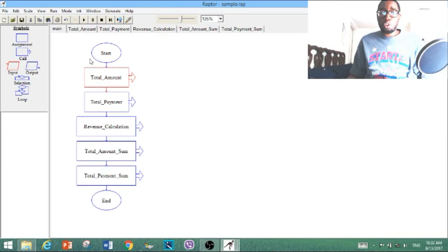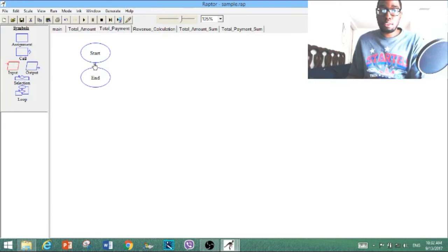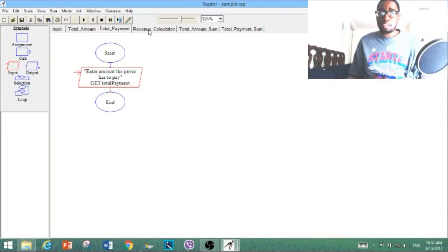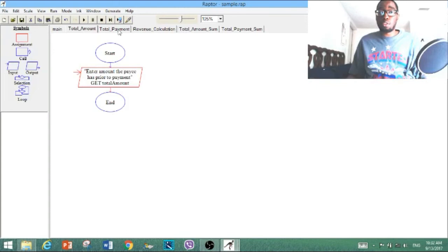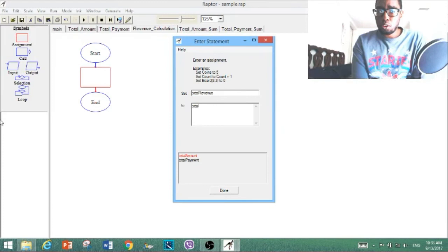If you click this it will give you an error, because you have to fill out everything in the subcharts. Total_amount is complete; now we move on to total_payment — add an input and type in quotations: 'enter amount the payee has to pay — total payment.' Now for revenue_calculation, we add an assignment symbol between start and end. Check back on your subchart if confused. Go to assignment and set it to: total_revenue = total_amount minus total_payment.